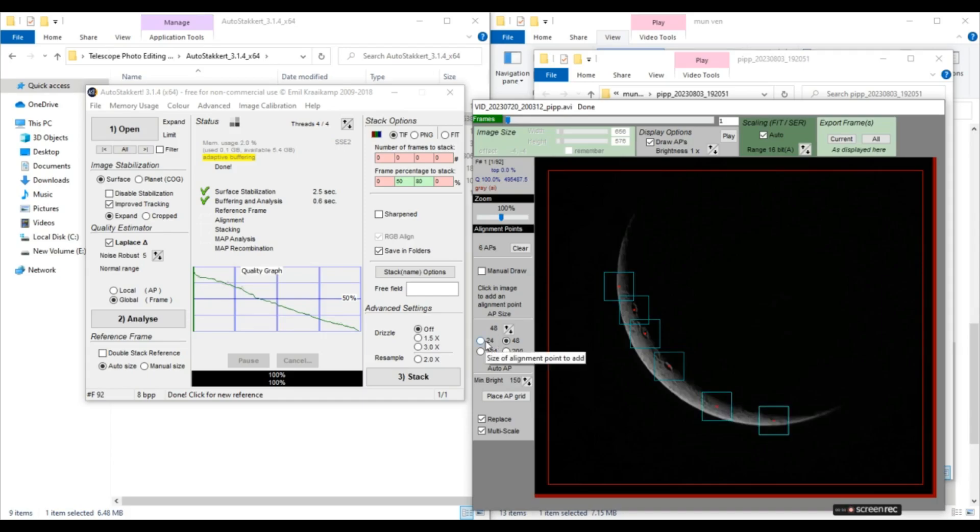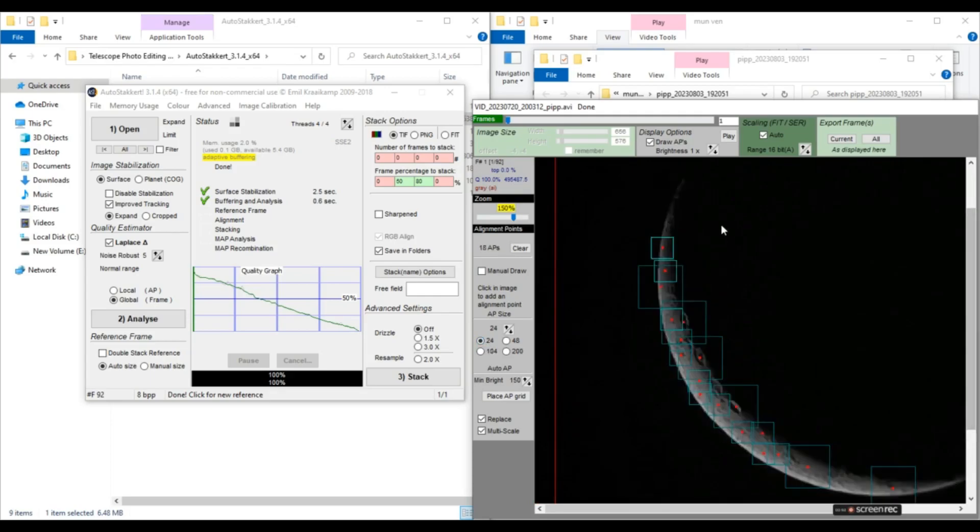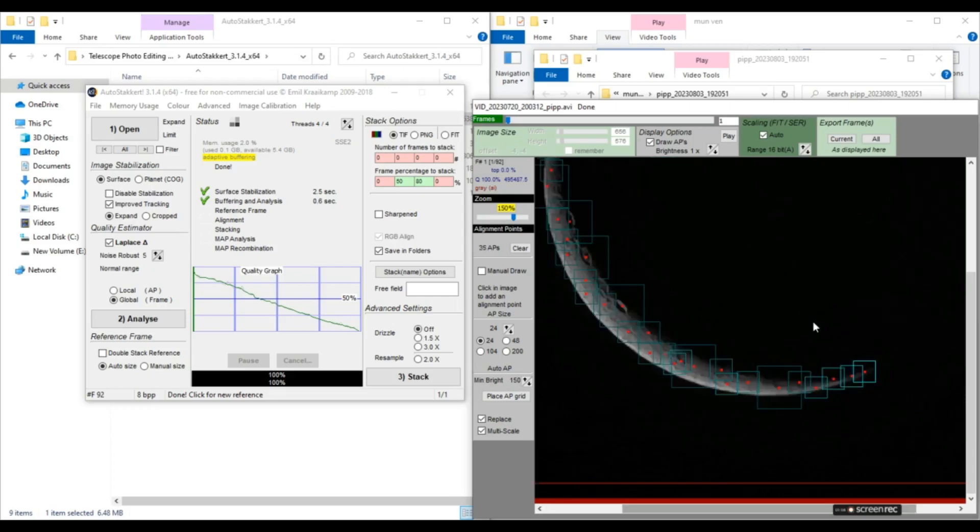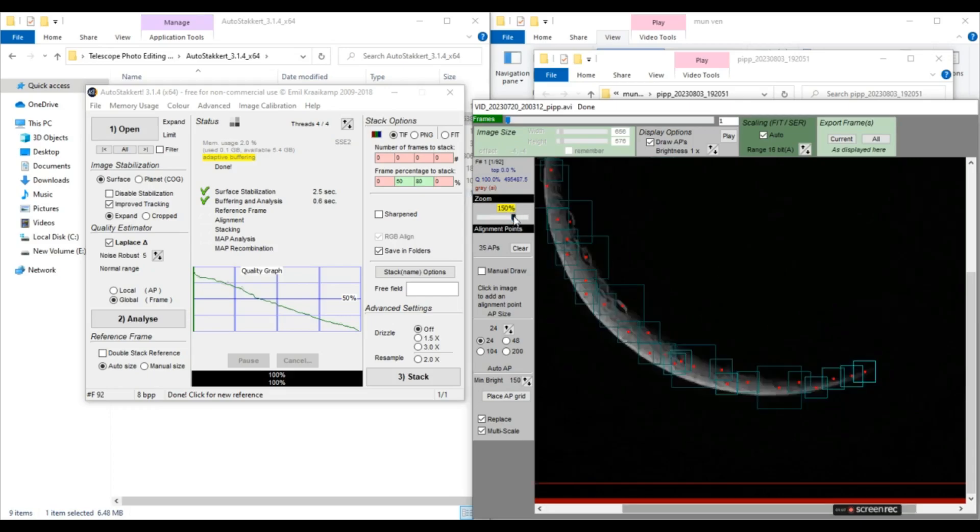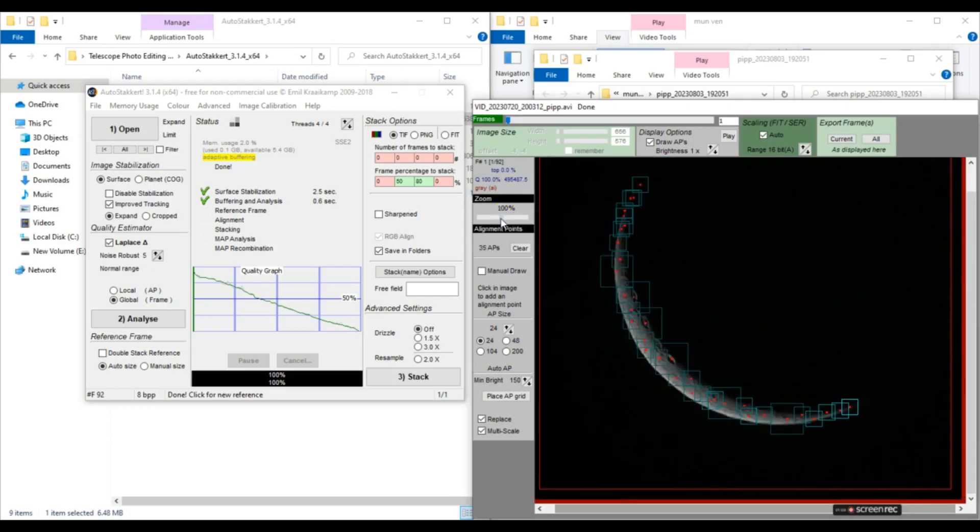So now for the smaller surface features, we'll change the AP size to 24 for smaller features. So I think 35 alignment points are more than enough. Placing alignment points is done. Now we'll click on stack.